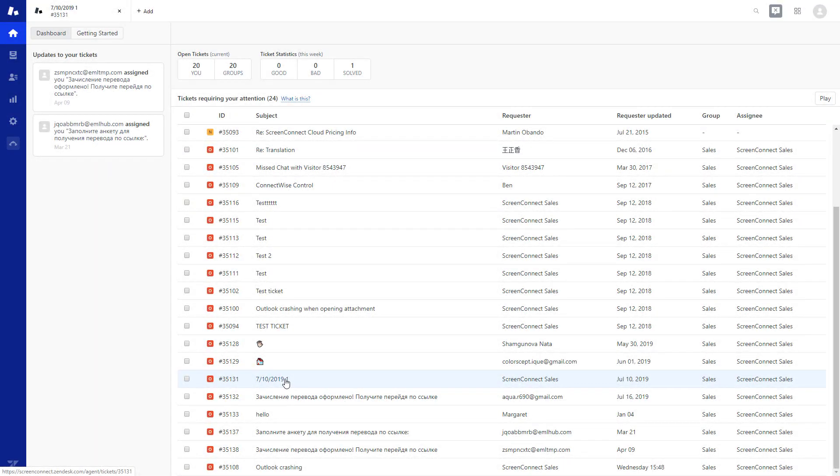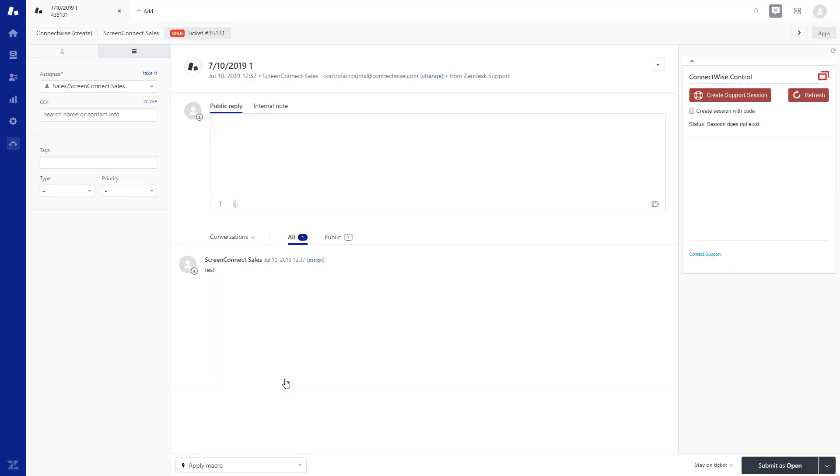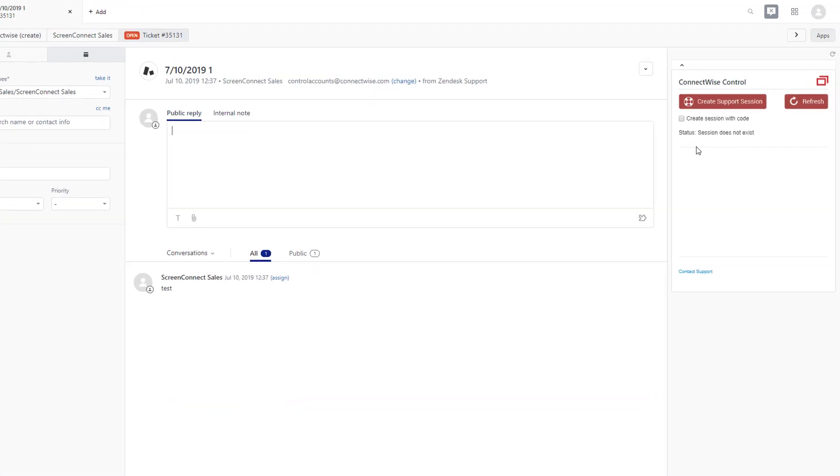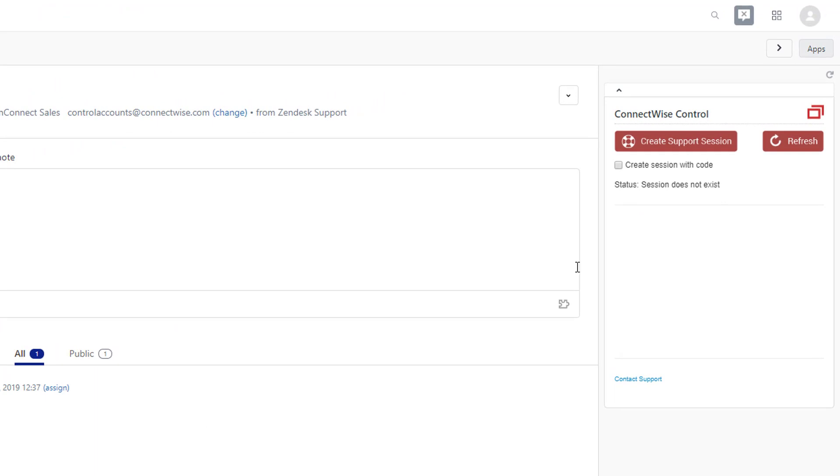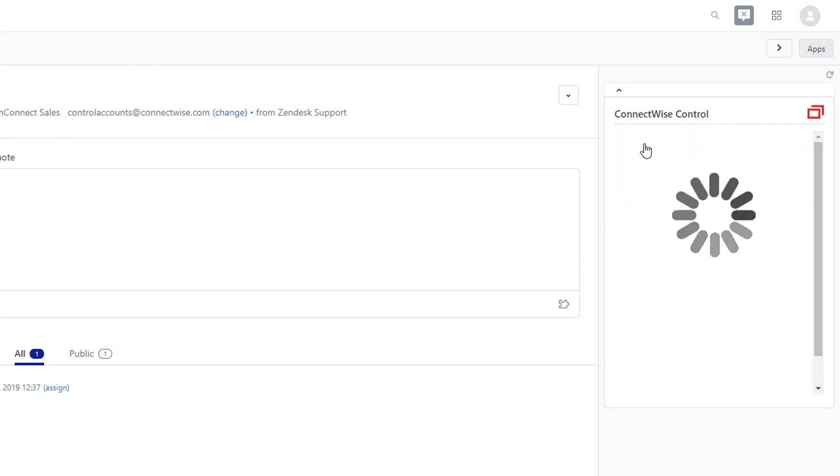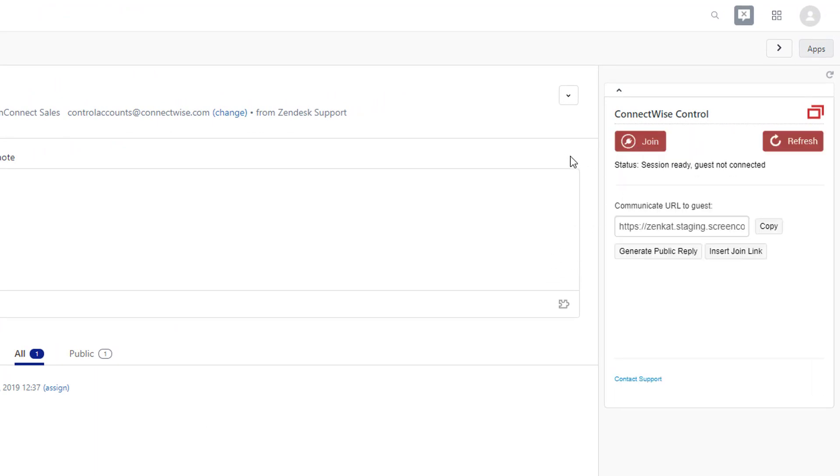To use the Zendesk ConnectWise Control integration, I will open an existing Zendesk ticket. To start a support session, click Create Support Session in the Control Panel. There are a few ways to invite a guest to join the session.